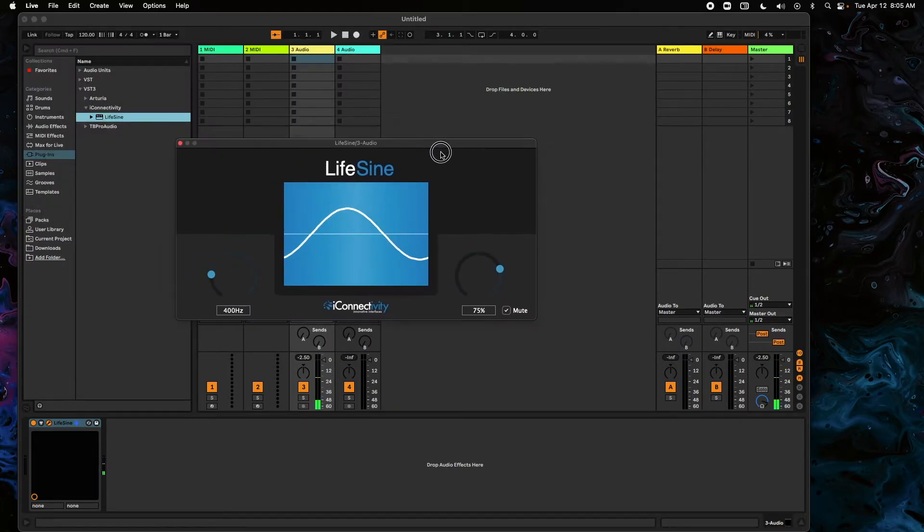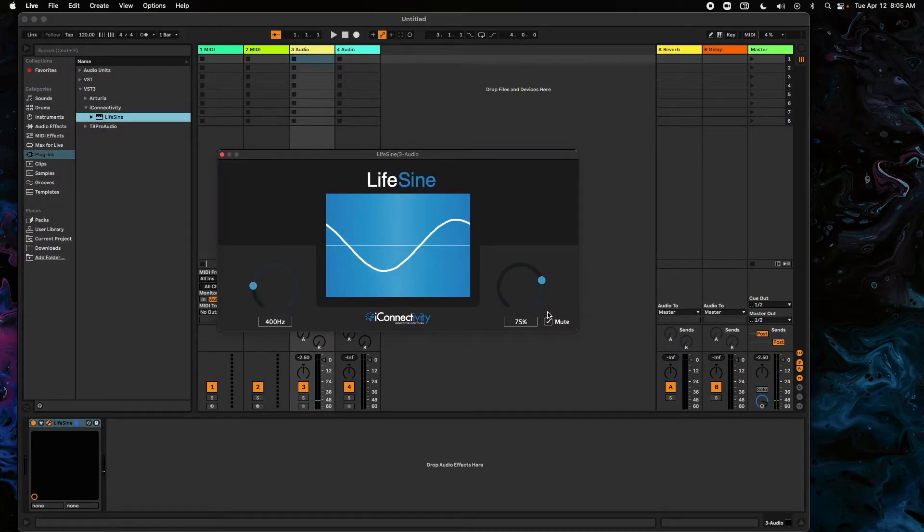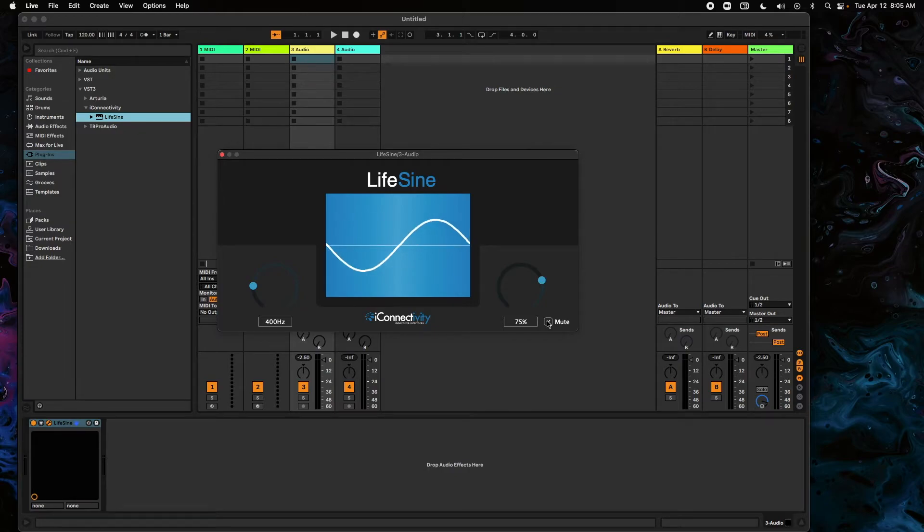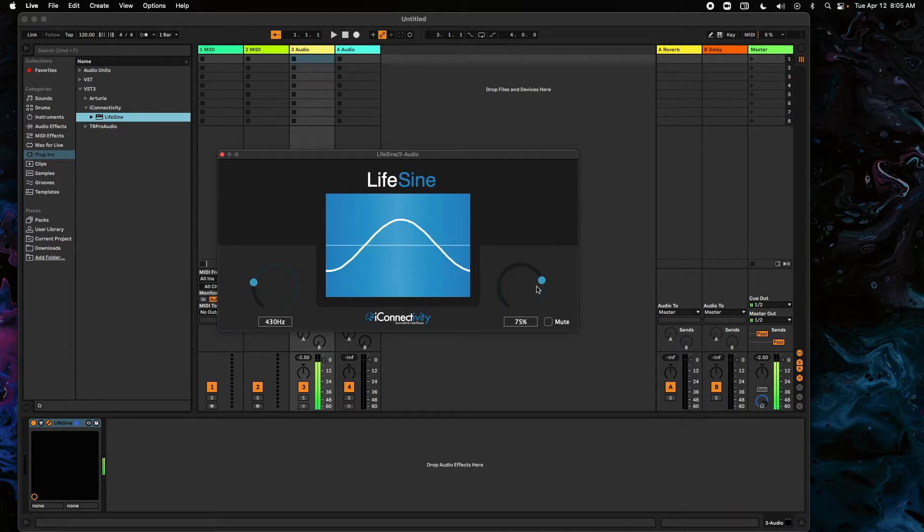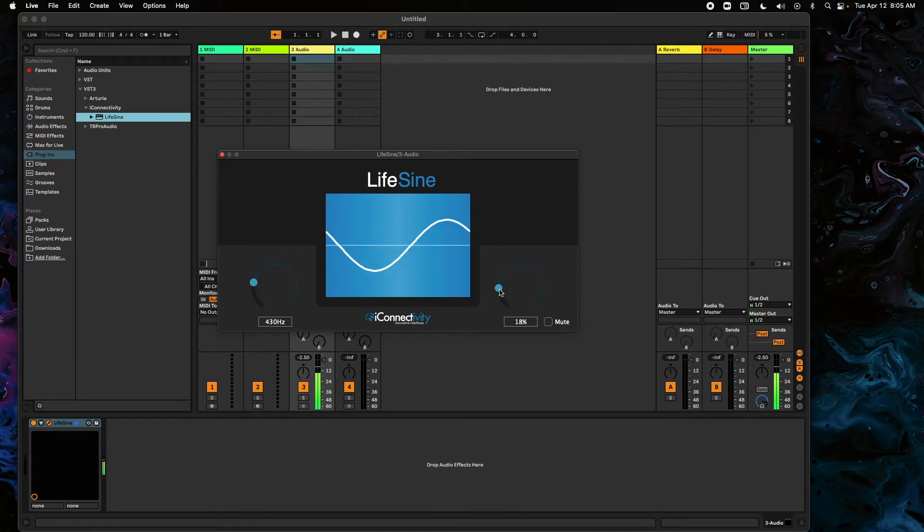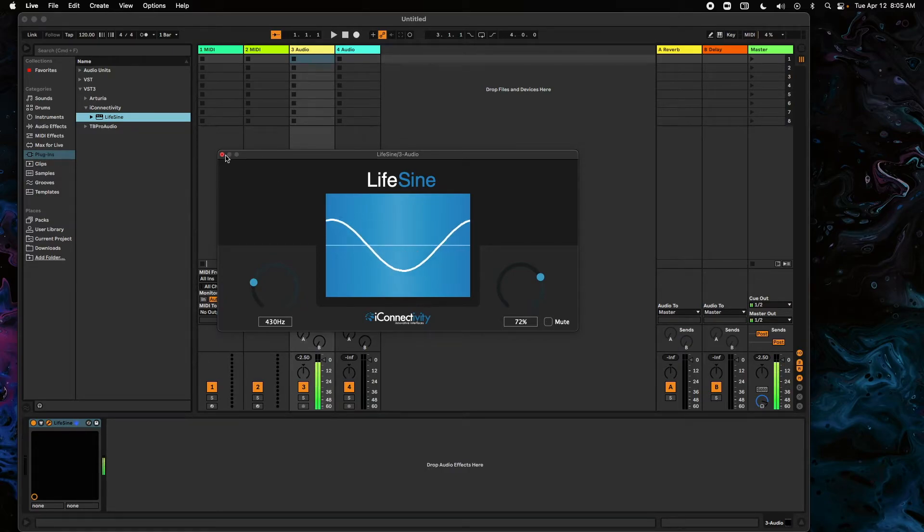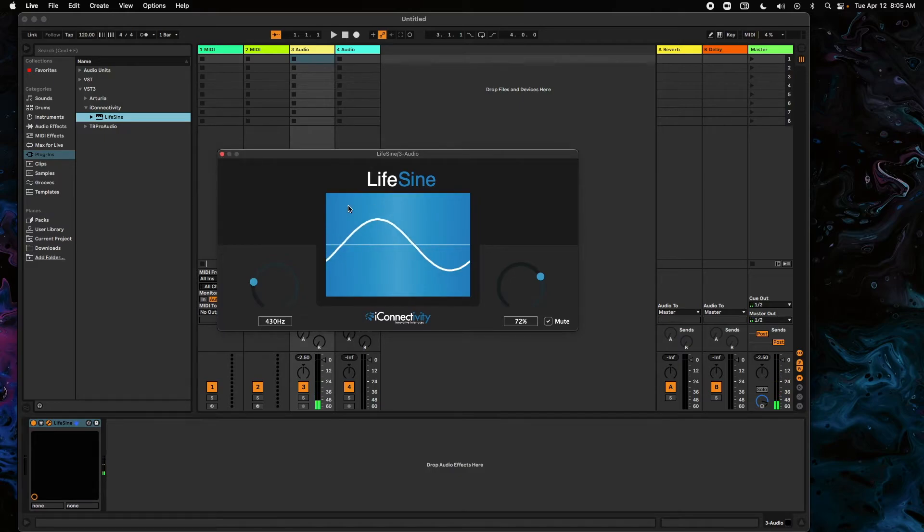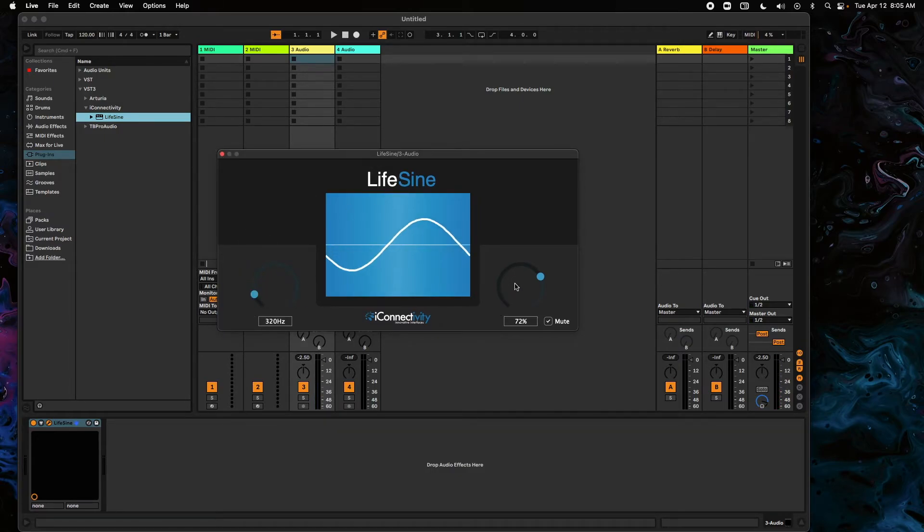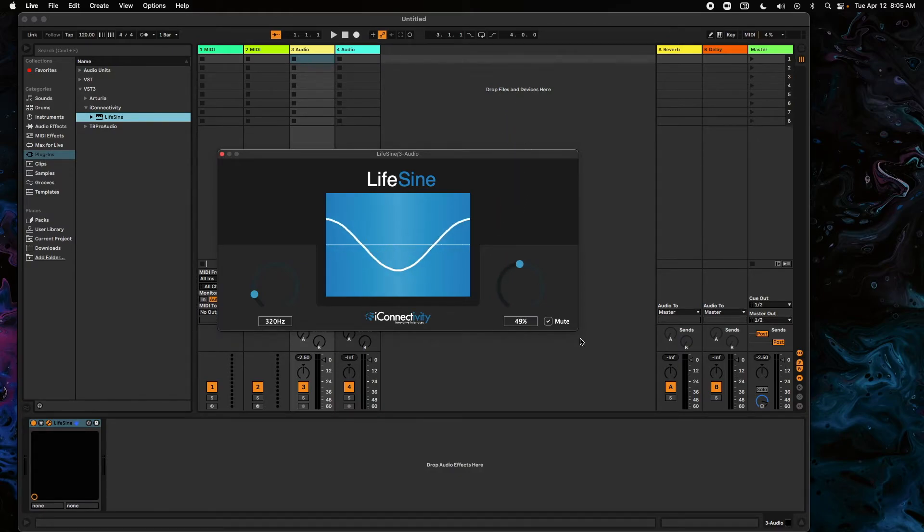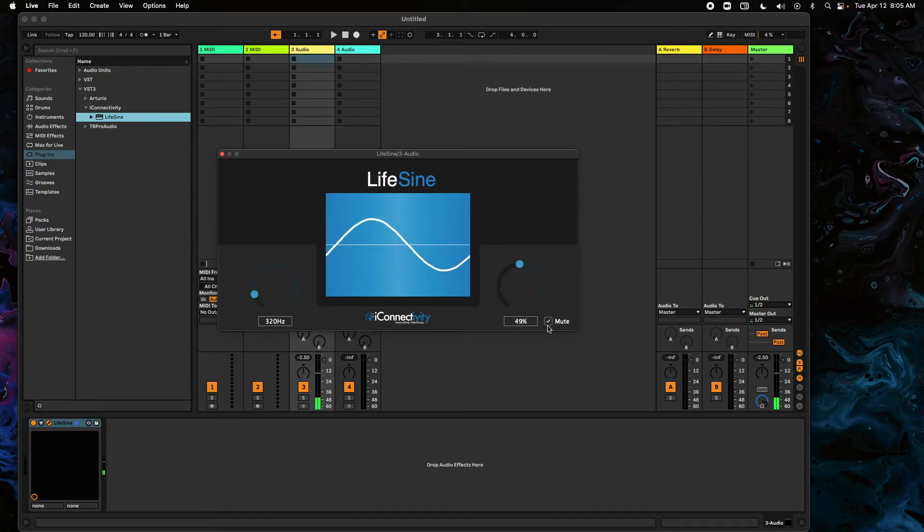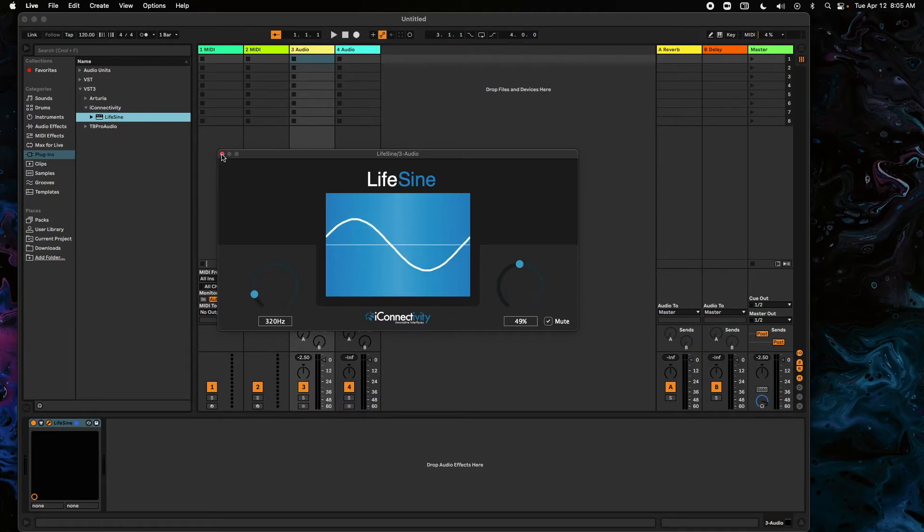So the new LifeSign plugin here, we have different frequencies. We can take down the volume, and we can mute and unmute. So we just have our frequency knob, our volume knob, and our mute button. It's a pretty simple little plugin, but it works.